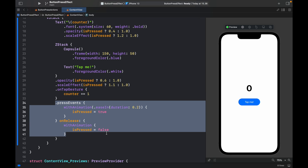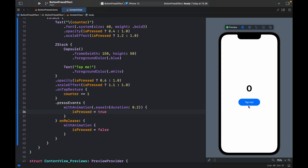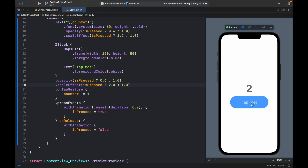Just by doing that we can modify what happens when it gets pressed and released. With the animation added, you'll notice clicking the Tap Me button increases in size when tapped. You can add other crazy effects — for example, change the scale to 2.0 and the button gets really big. You can also add some 3D rotation effects or other cool stuff. That just about covers today's lesson, so as always, thanks for watching and I'll see you in the next video.